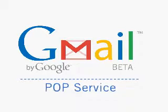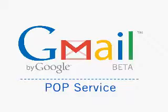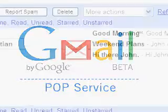Gmail's POP service lets you download messages to your computer so you can access them when you're offline. Over the next few minutes you'll learn how to retrieve your Gmail messages using Outlook 2003. Let's get started.